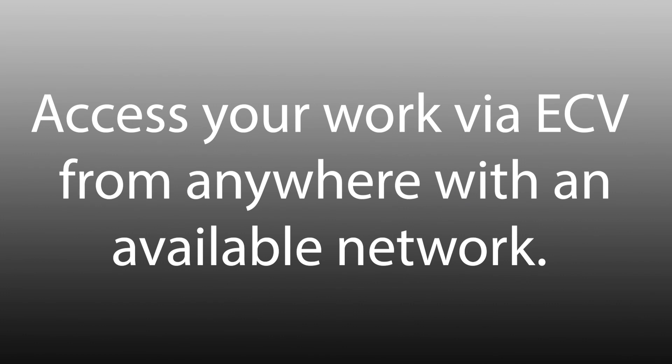Now that you understand how to access ECV from outside of the campus network, you will be able to access your work from anywhere there is a network available.